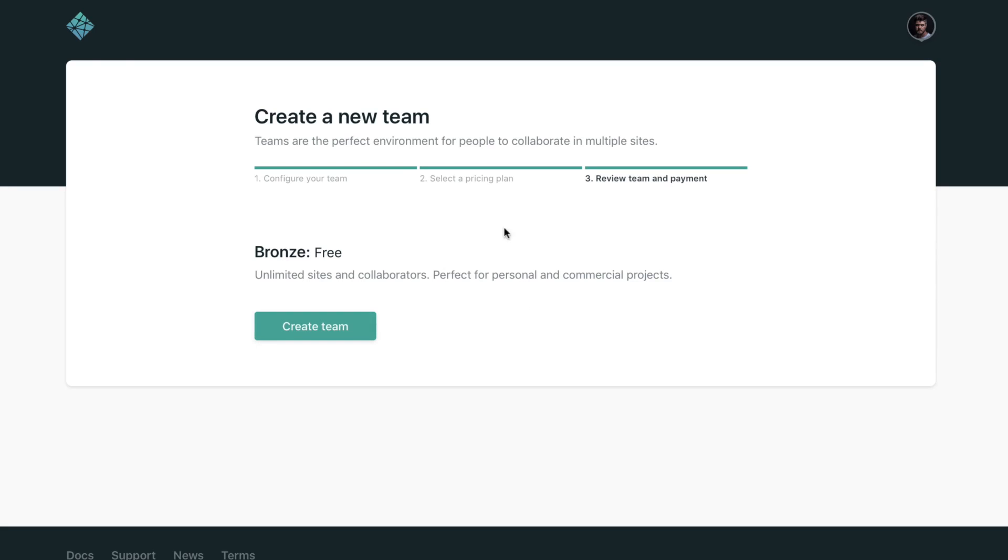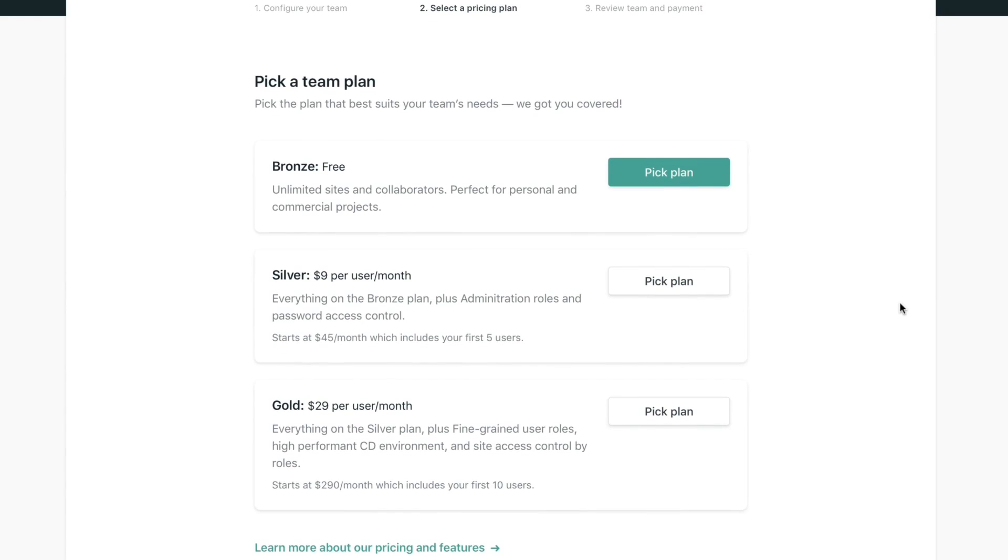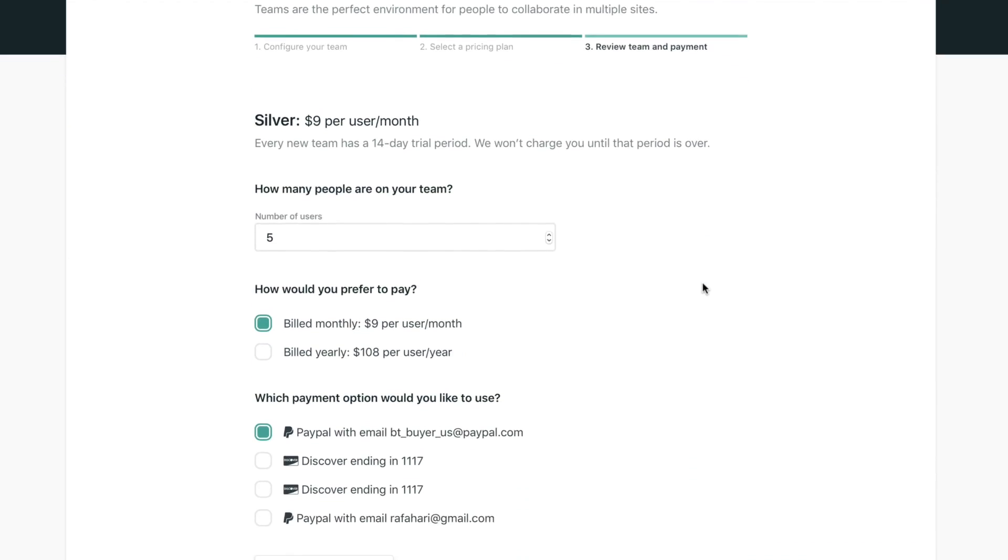Now if you want to take advantage of features like, for example, administration roles and password access control, stuff like that, you can pick a paid plan. If you do that, we're just going to ask you how many people are on your team, if you prefer to be billed monthly or yearly.